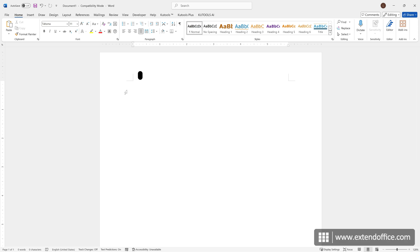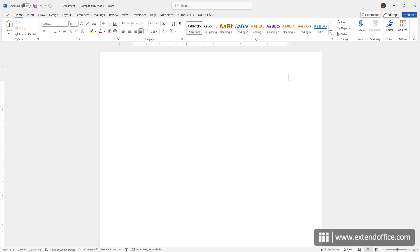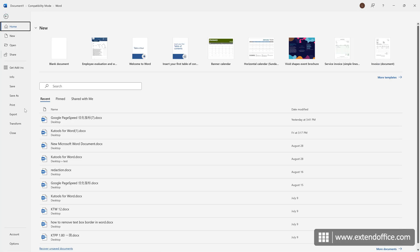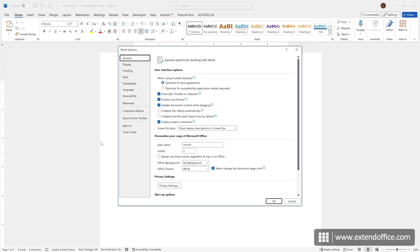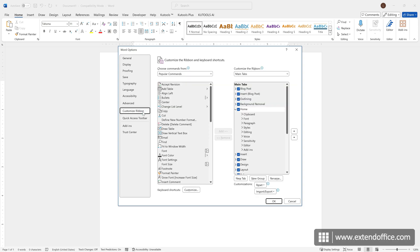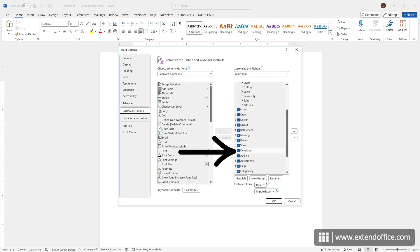First, we need to make sure the Developer tab is visible on our Word ribbon. If it is not, click File, Options. In the Word Options dialog box, click Customize Ribbon. Select the Developer checkbox, and click OK.